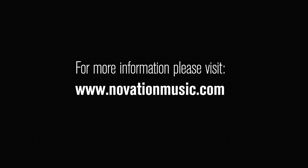Automap 4 is also compatible with the Remote SL, SL Compact, Ultranova, Nocturne, and Nocturne keyboard.